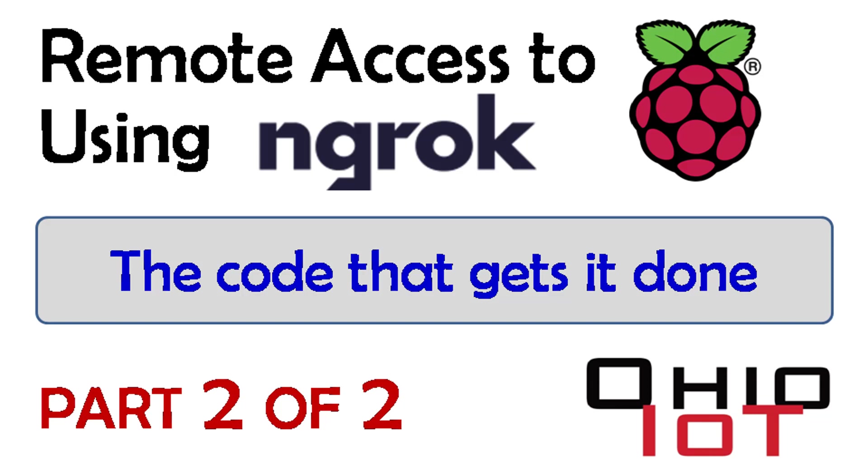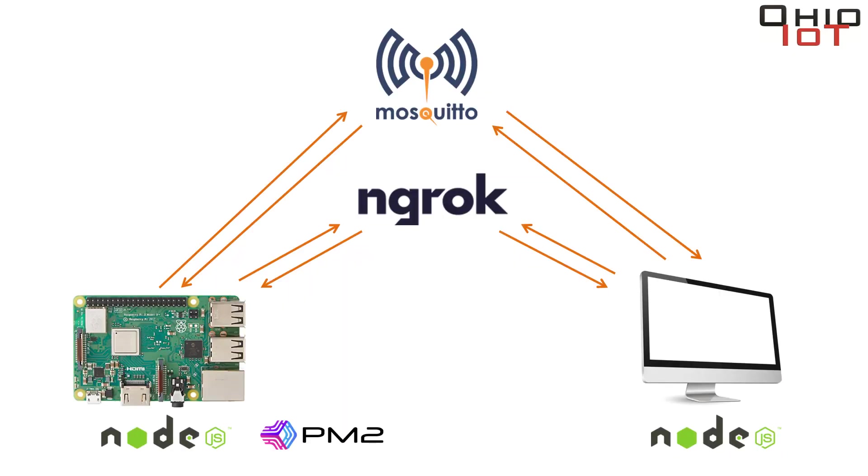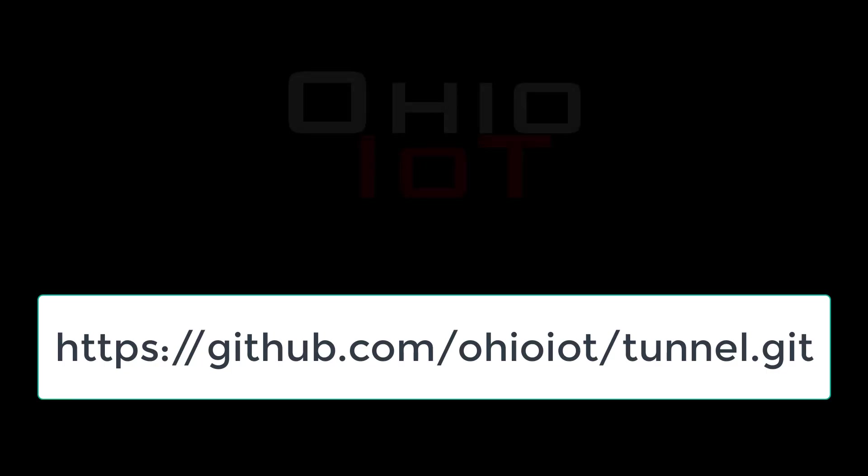This is part two of remote access to the Raspberry Pi using ngrok. Part one is an overview of what we're going to accomplish. Here in part two, we're going to do the actual live coding.